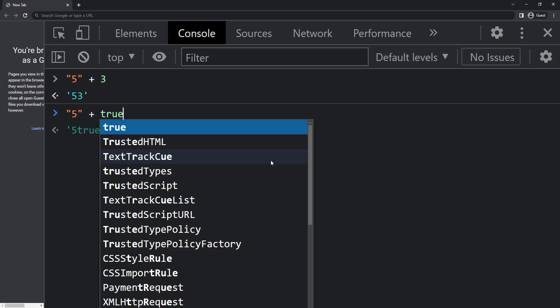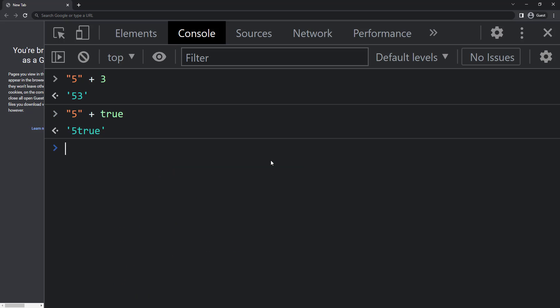Same thing will happen for string 5 plus true, which gives us 5 true. Here number 3 is converted to string 3 and boolean true is converted to string true.